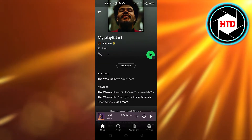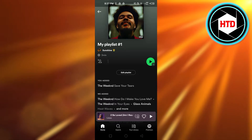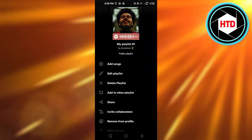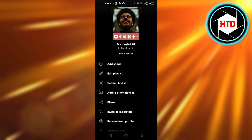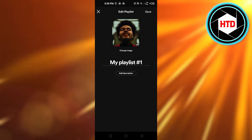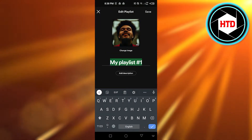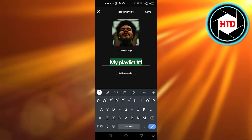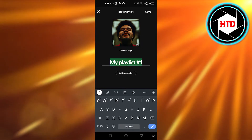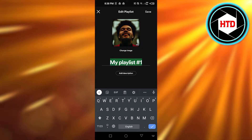What we need to do is click on these three dots. Once you click on the three dots, you have the 'Edit Playlist' option. Click on 'Edit Playlist' and here we can change the image of the playlist and also change the name of the playlist.